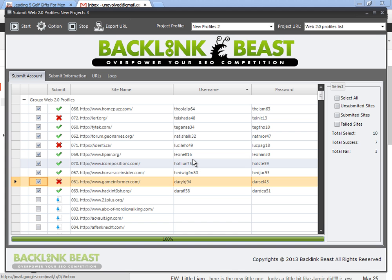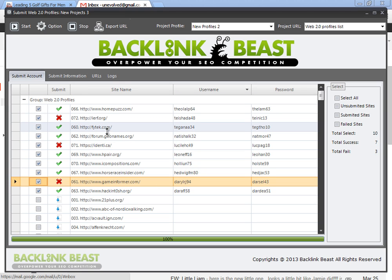So here you can see my submissions completed. Made it through seven of the 10. Three of them did not go through for whatever reason. This is always a million different reasons. Again, don't dwell on it. Just keep moving on.